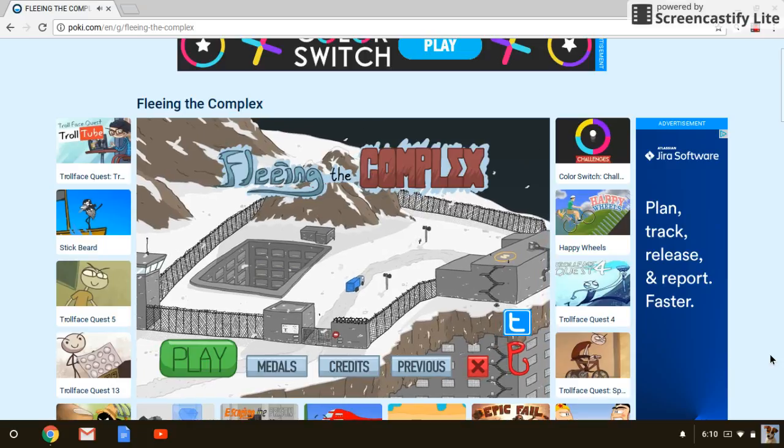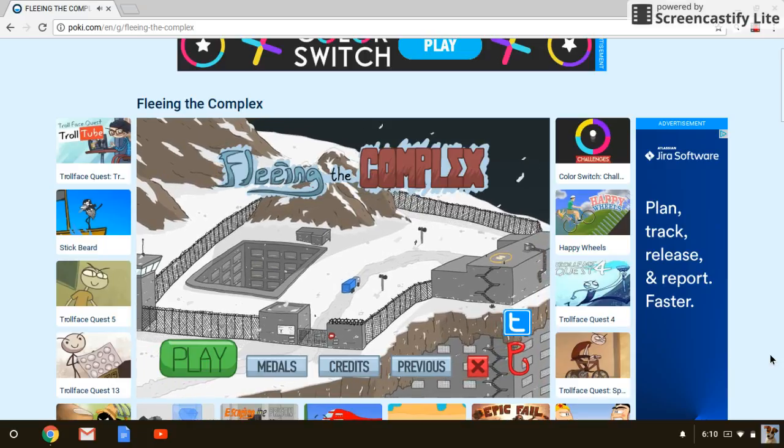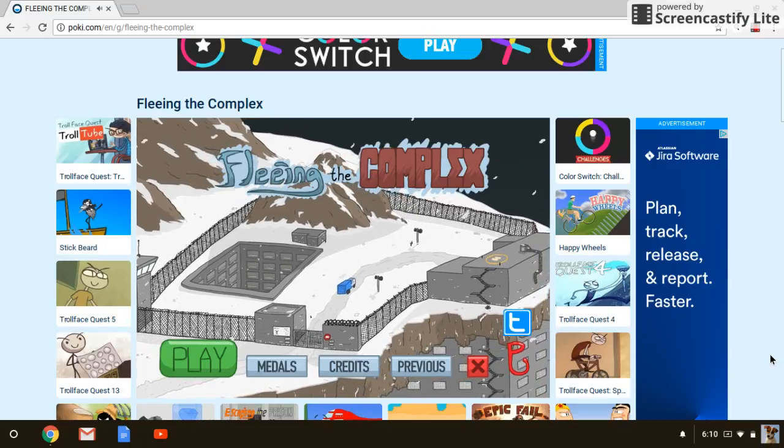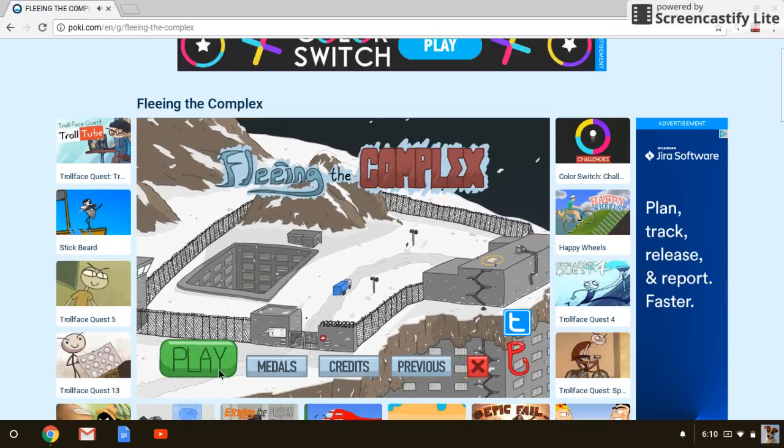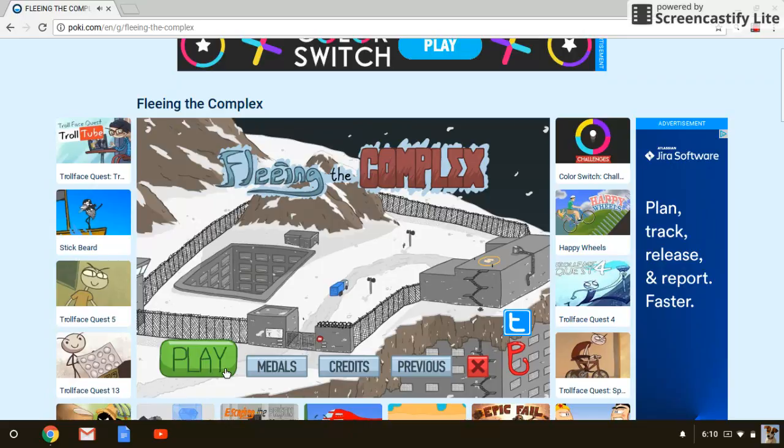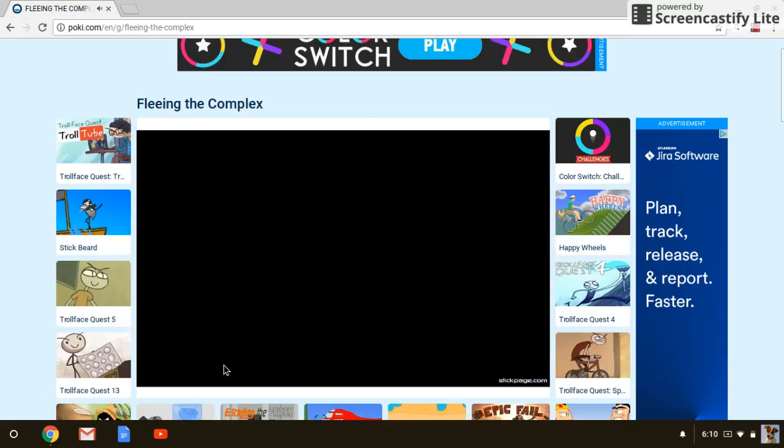Hi guys, we're gonna play Flee the Complex, the thing, that's what I call it.